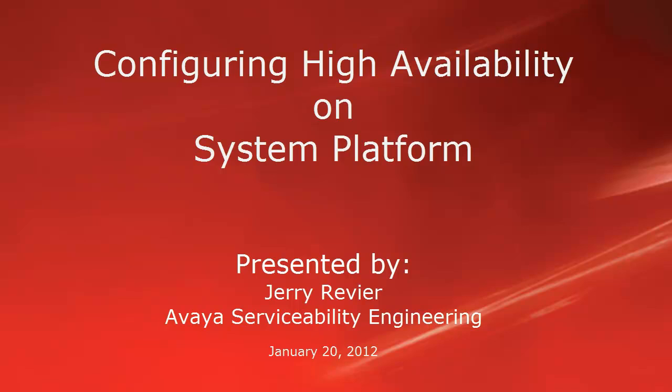Hi, this is Jerry Revere with the Avaya Serviceability Engineering team. Today we're going to be discussing configuring high availability on System Platform.